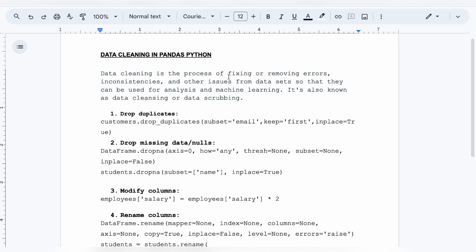Data cleaning is needed so that datasets can be used for analysis and machine learning. If we want to perform any data analysis or machine learning algorithms, we need our data to be clean — we cannot have inconsistent data, a lot of nulls, or duplicate values. This process is also known as data cleansing or data scrubbing. There are various tools available, but today I'll be discussing inbuilt pandas functions.